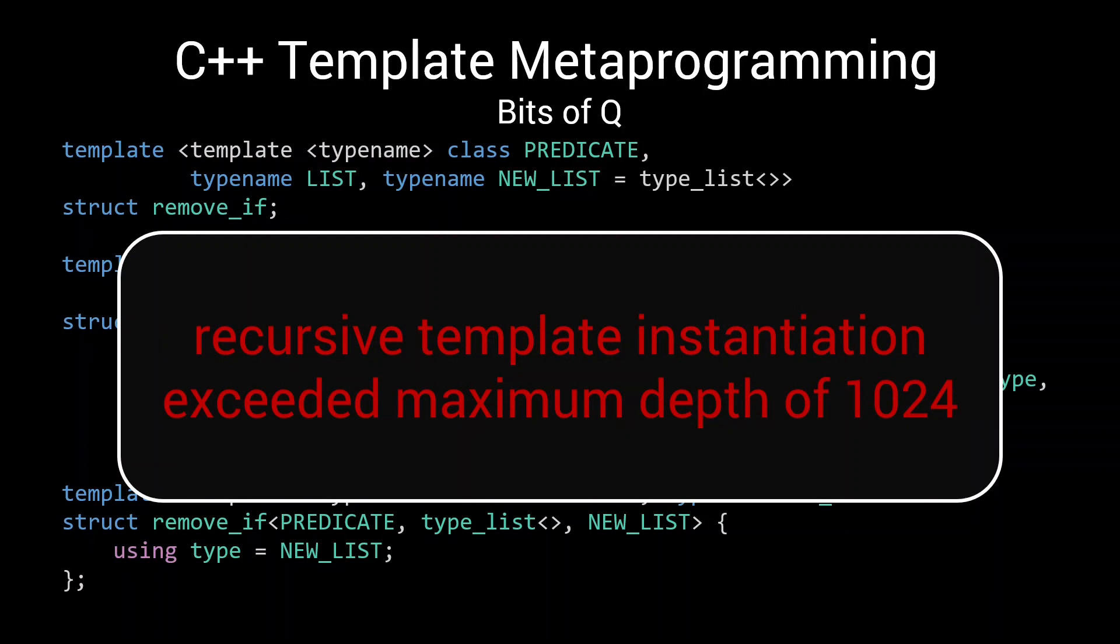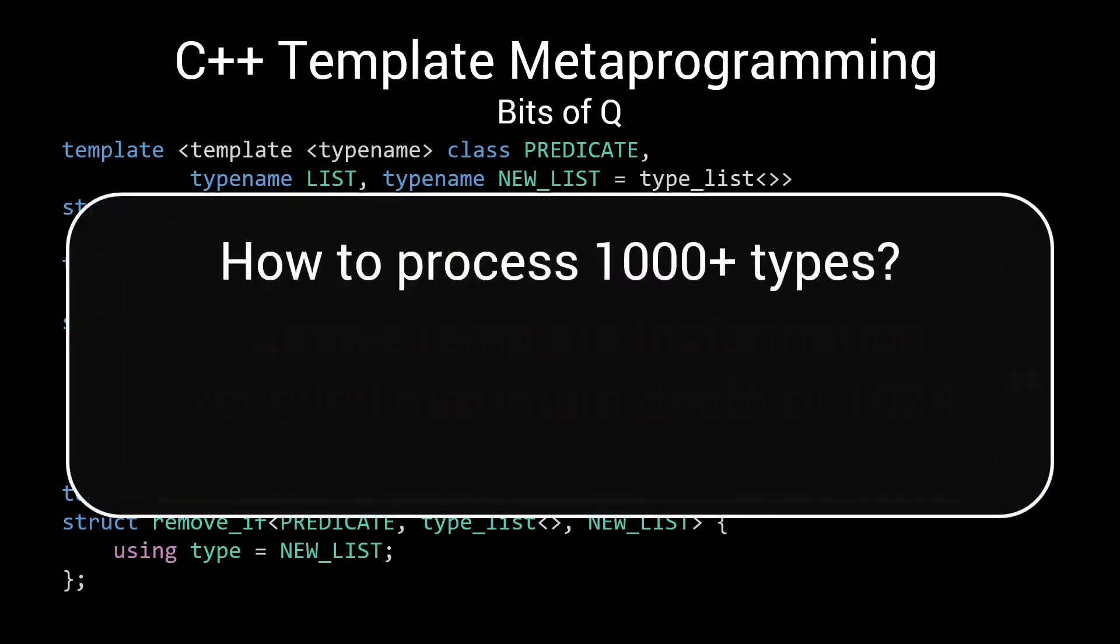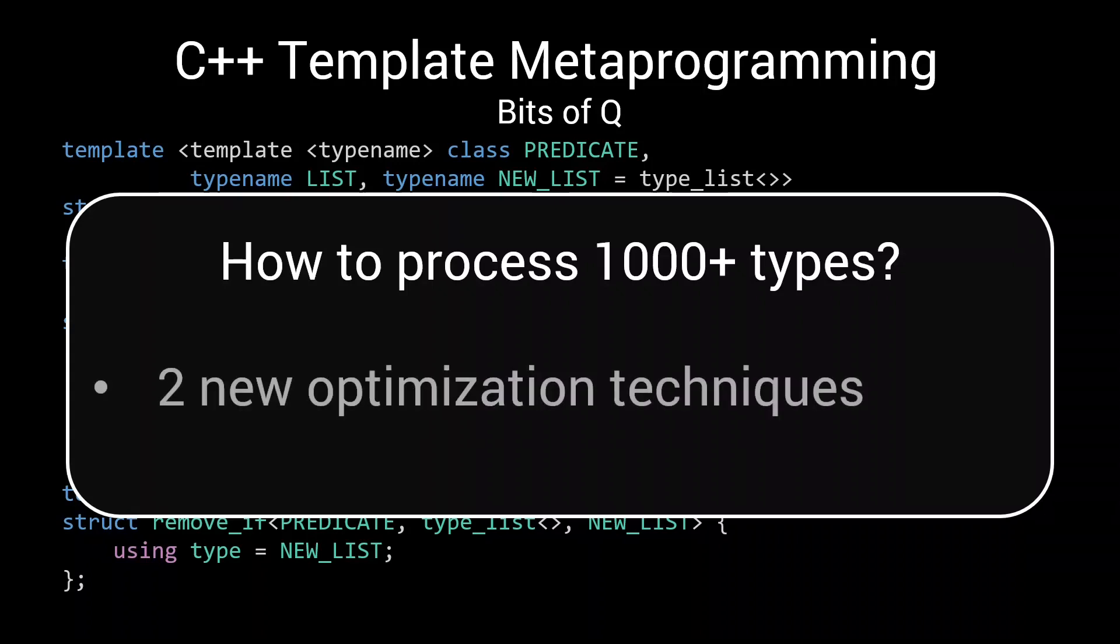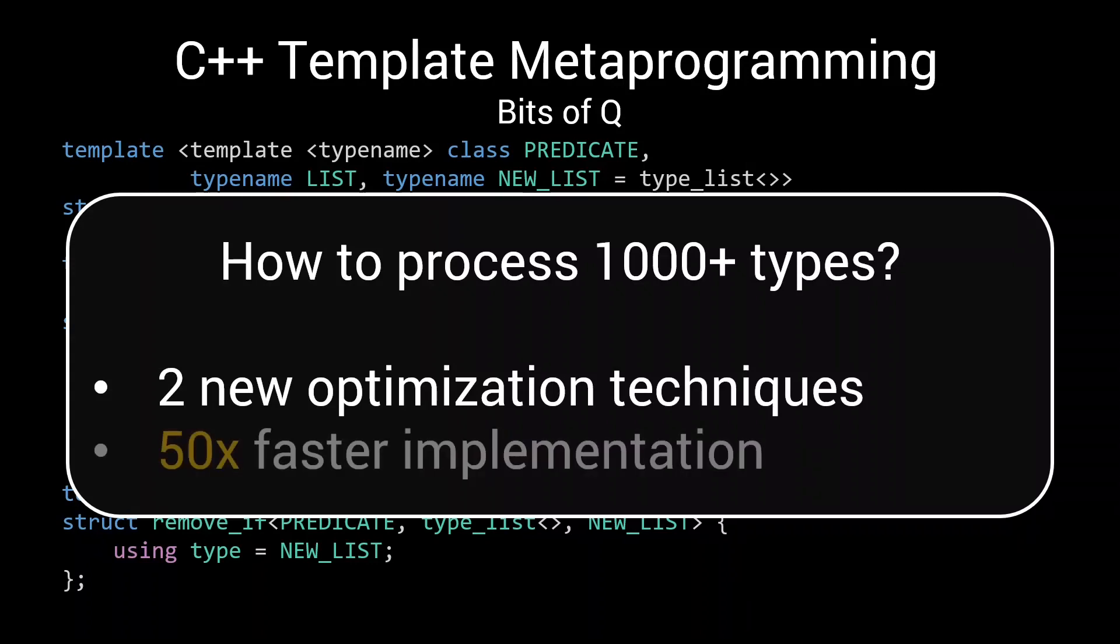Recursive template instantiation exceeded maximum depth of 1024. Is this the true limit of template metaprogramming? Will we never be able to efficiently process thousands of types because of the instantiation recursion limit? No need to worry, as today we'll discuss two different techniques for breaking this next barrier. And in the process we will also make our implementation another 50 times faster. Let's get started.